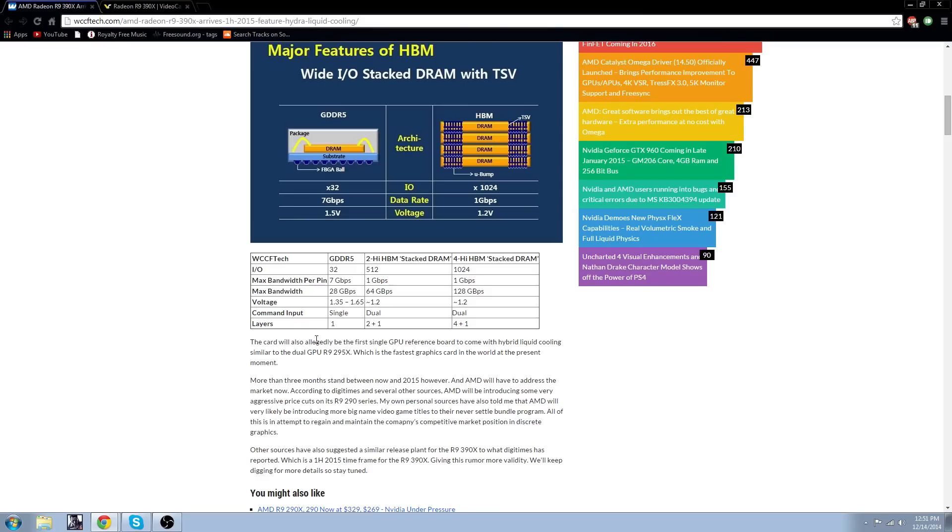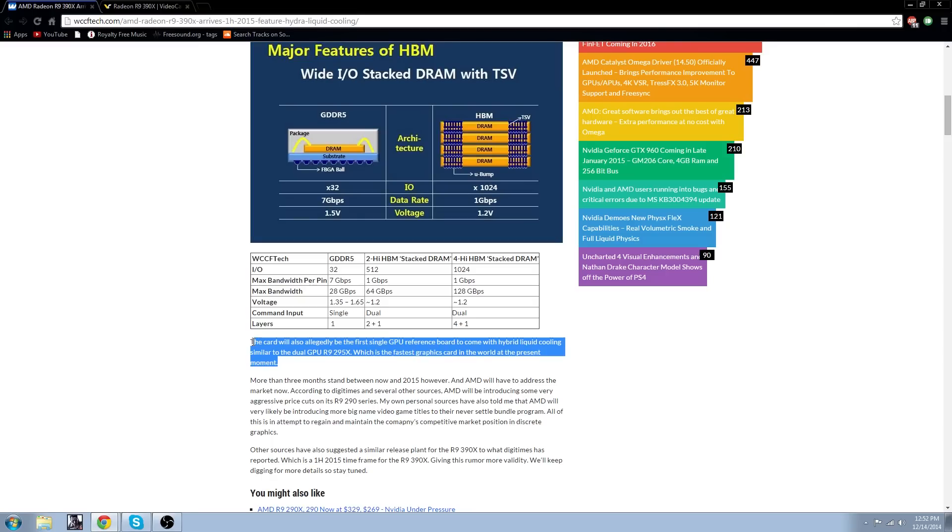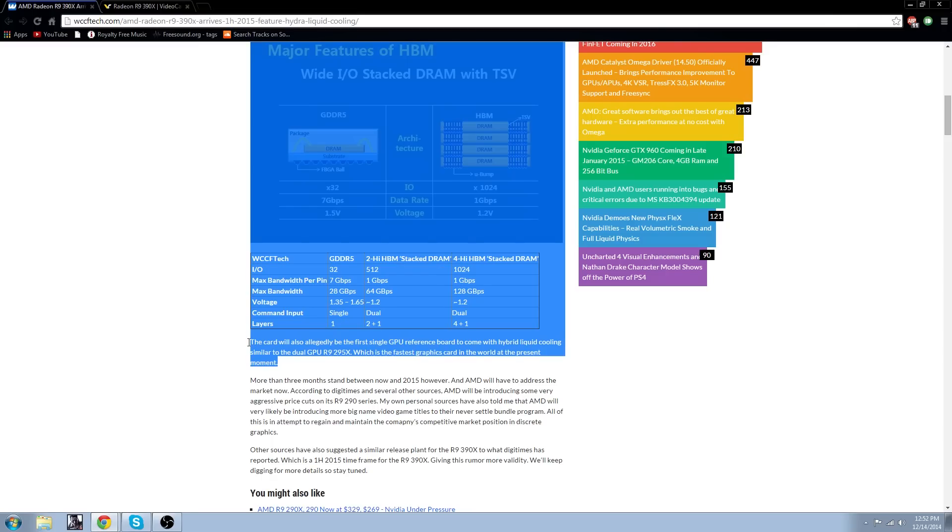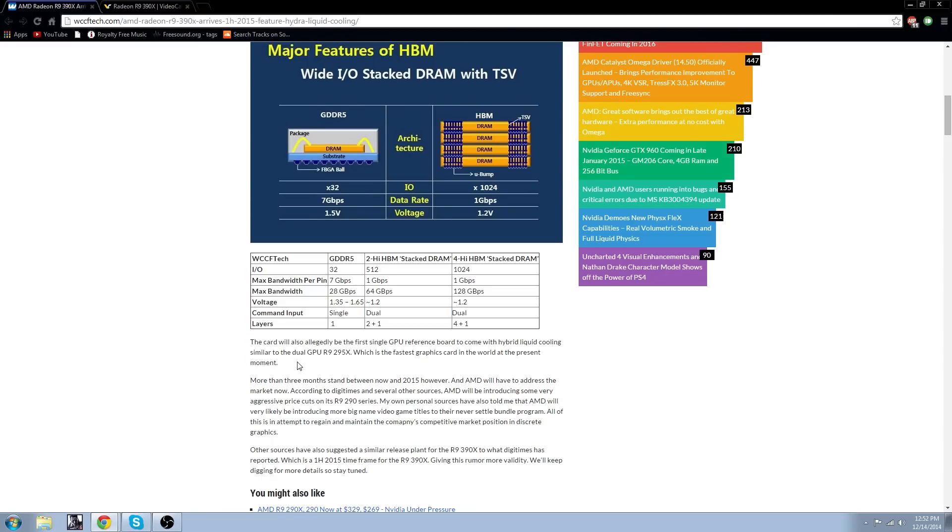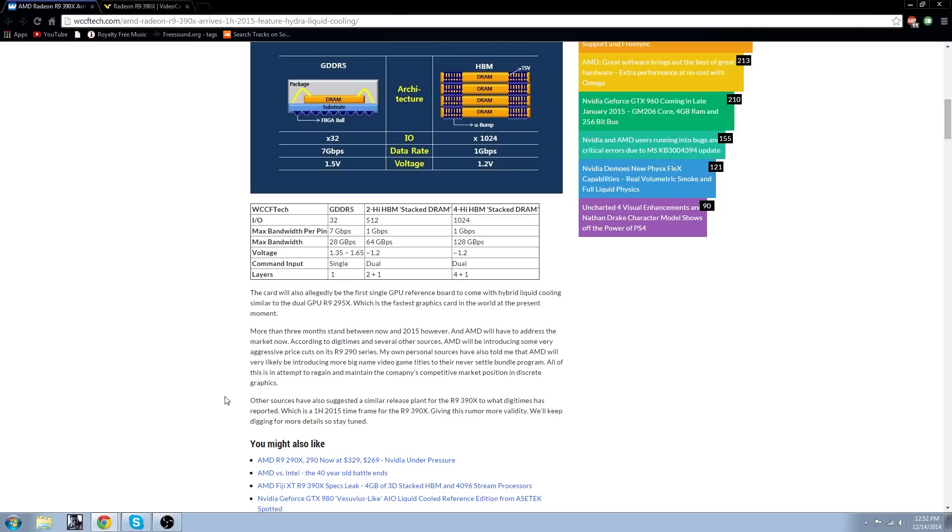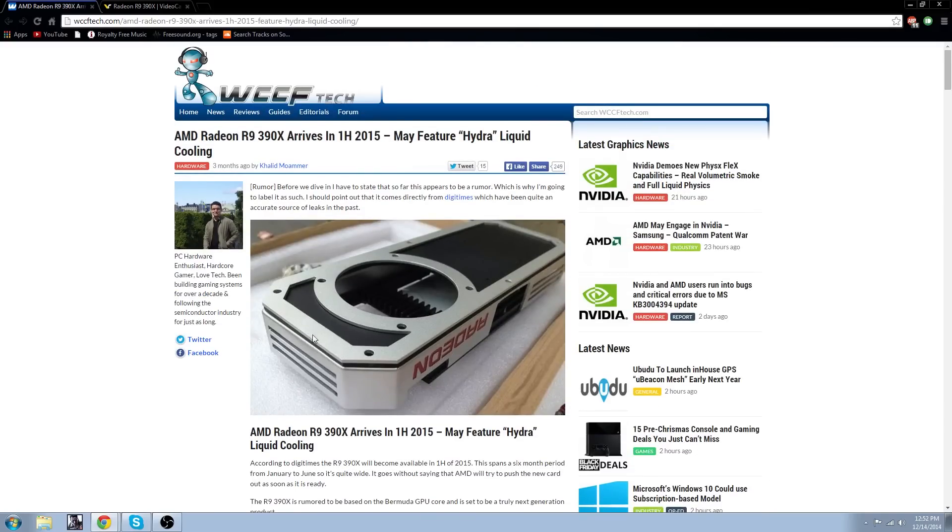And apparently the card is allegedly to be the first single GPU reference board to come with hybrid liquid cooling, similar to the dual GPU R9 295X, which is the fastest graphics card in the world at the present moment. So it's supposed to be faster than the fastest graphics card ever made with hydroliquid cooling, which is awesome. You might actually be thinking of switching to AMD, and I might actually think of doing that, because this card is supposed to be amazing compared to what I've heard about the NVIDIA card releasing.